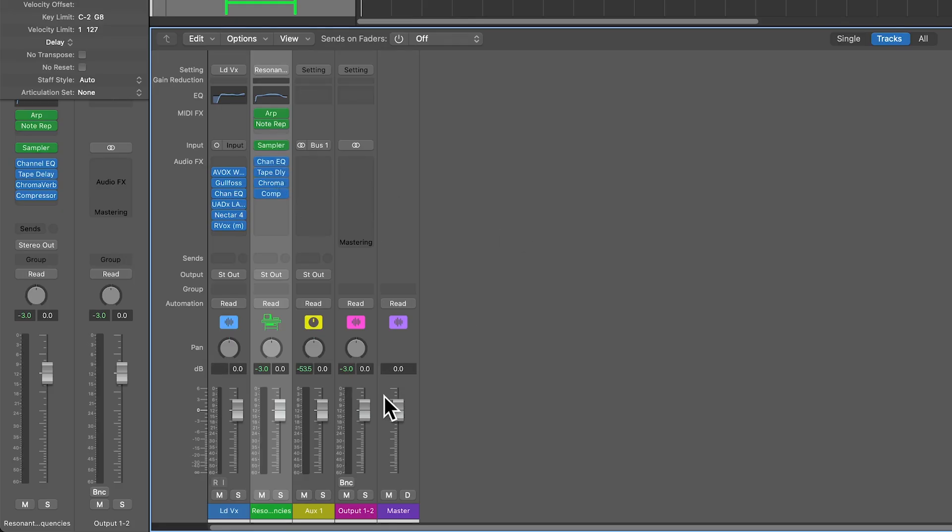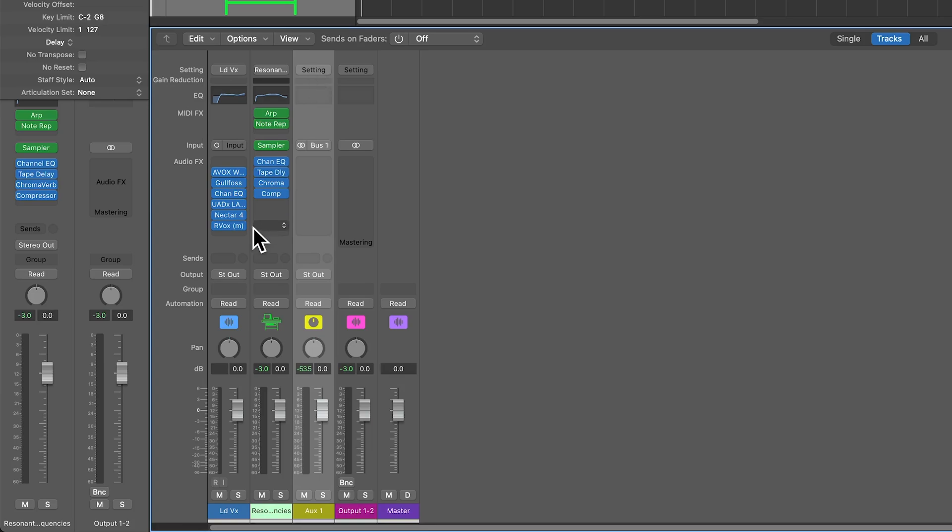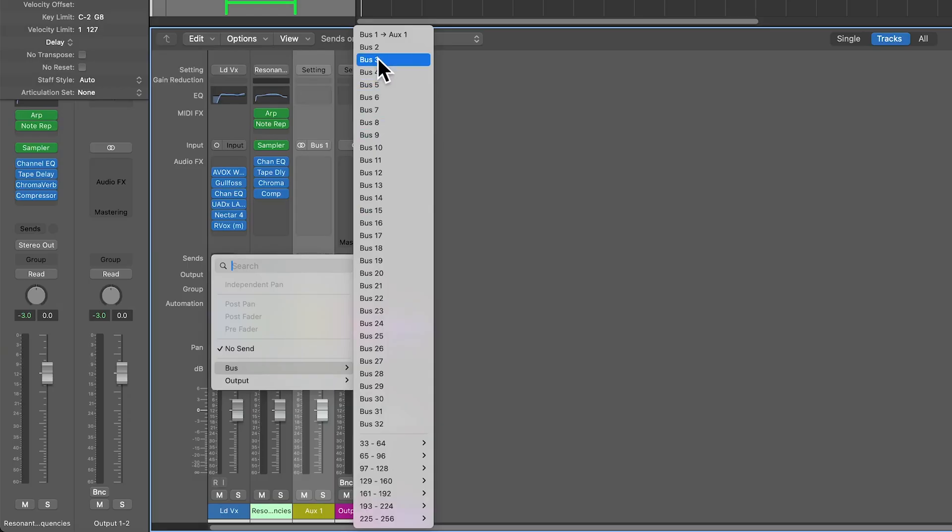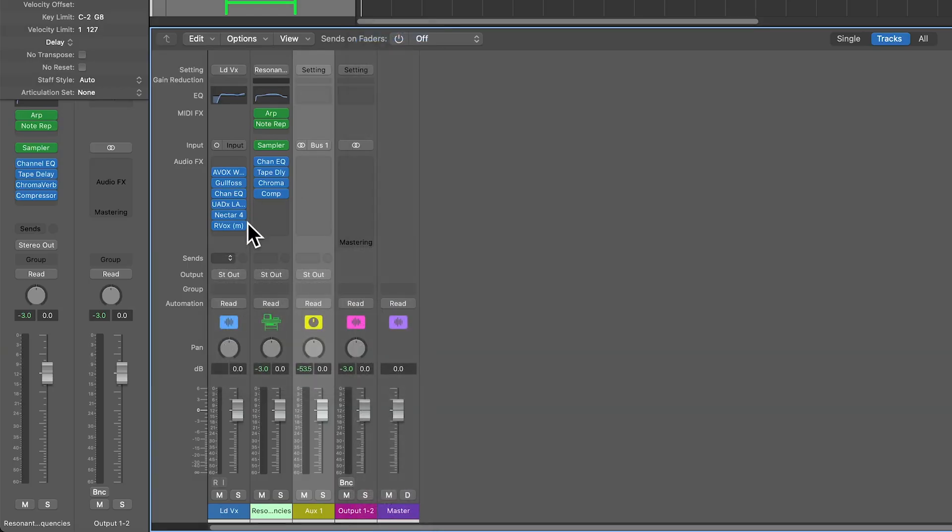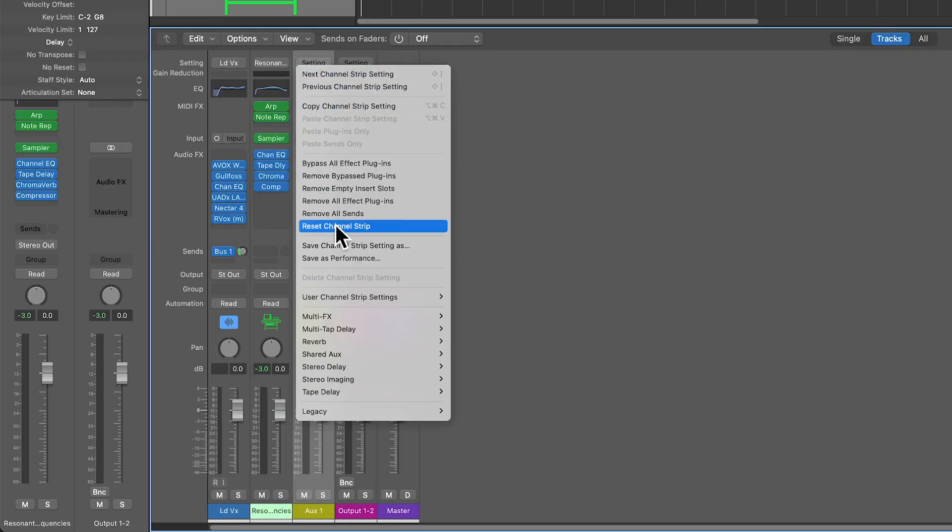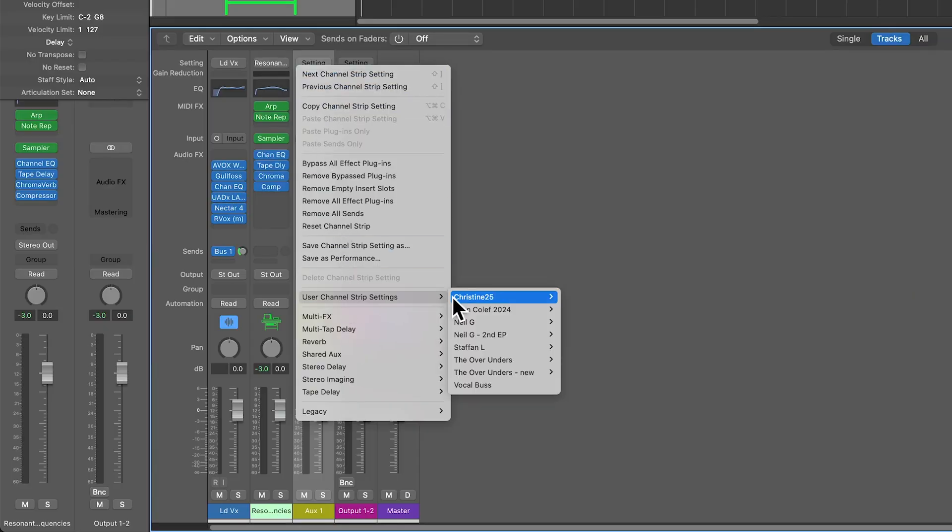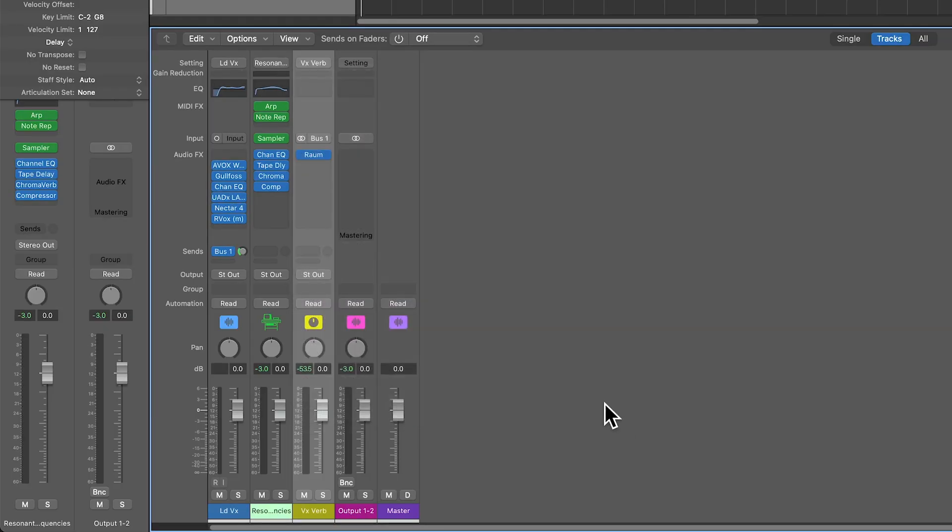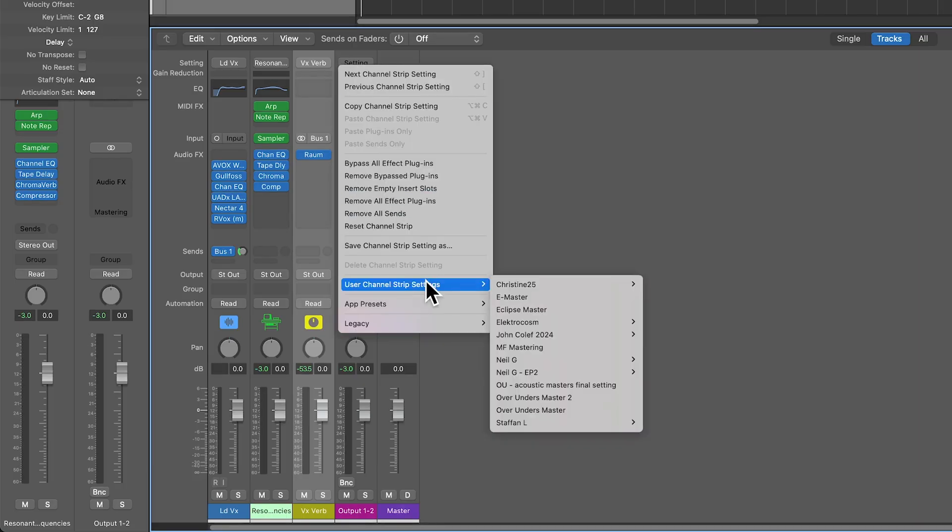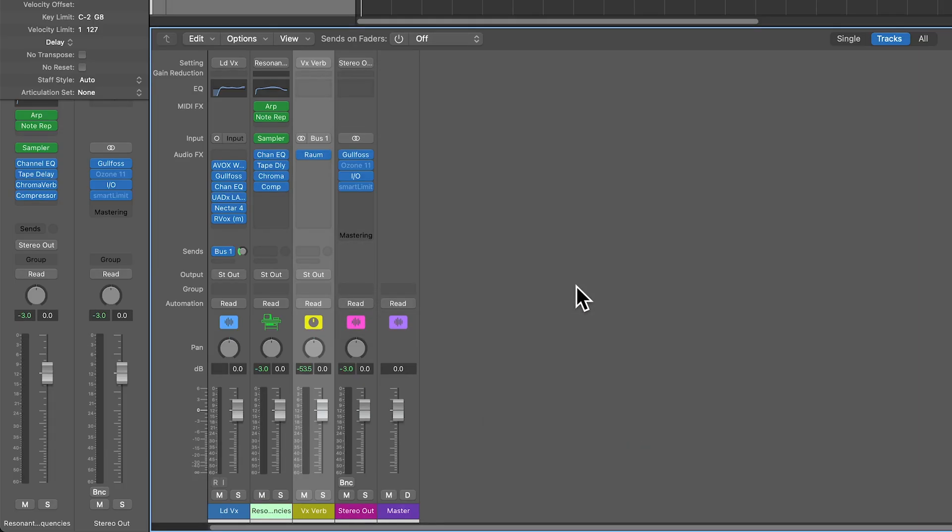For aux tracks and track stacks, you can also store these as well. So if you have an aux track with a bus assignment, for example, let's say let's use bus one here, and maybe we want to load up a custom reverb setting that I like to use. I can load that up right here. Here's a vocal reverb preset that I've created with Raum from Native Instruments. You can also use channel strip settings to store and recall your custom mastering chains.